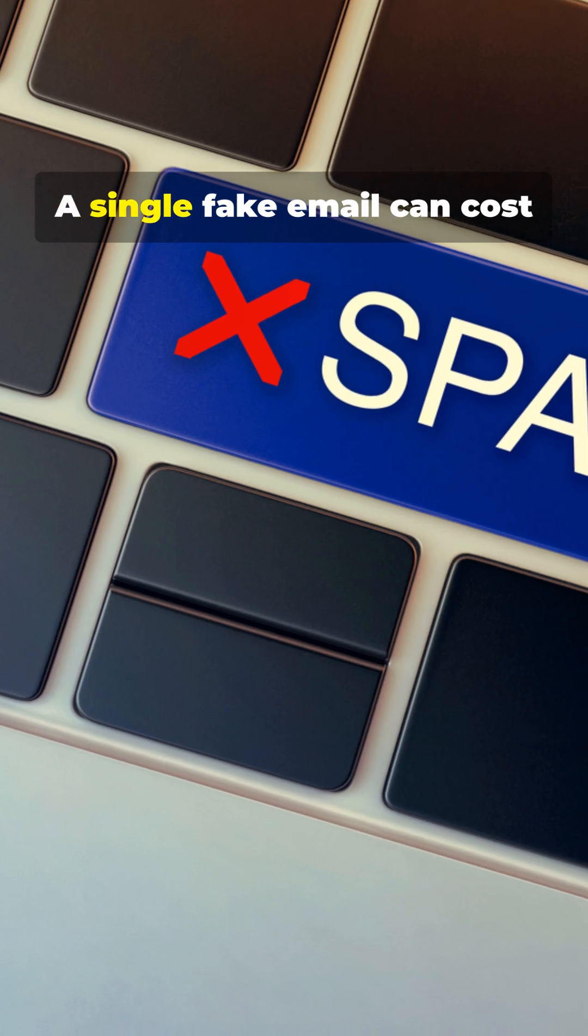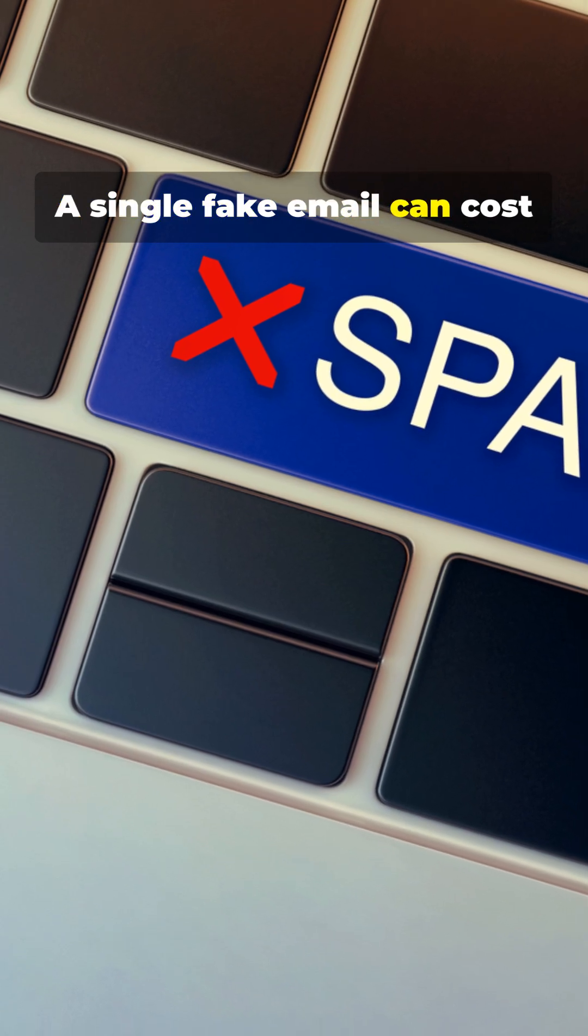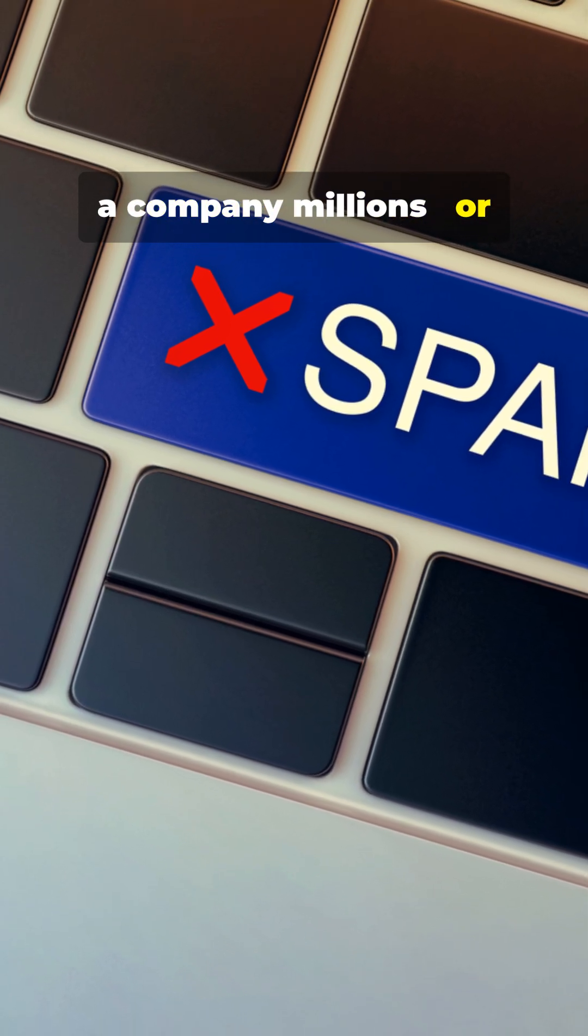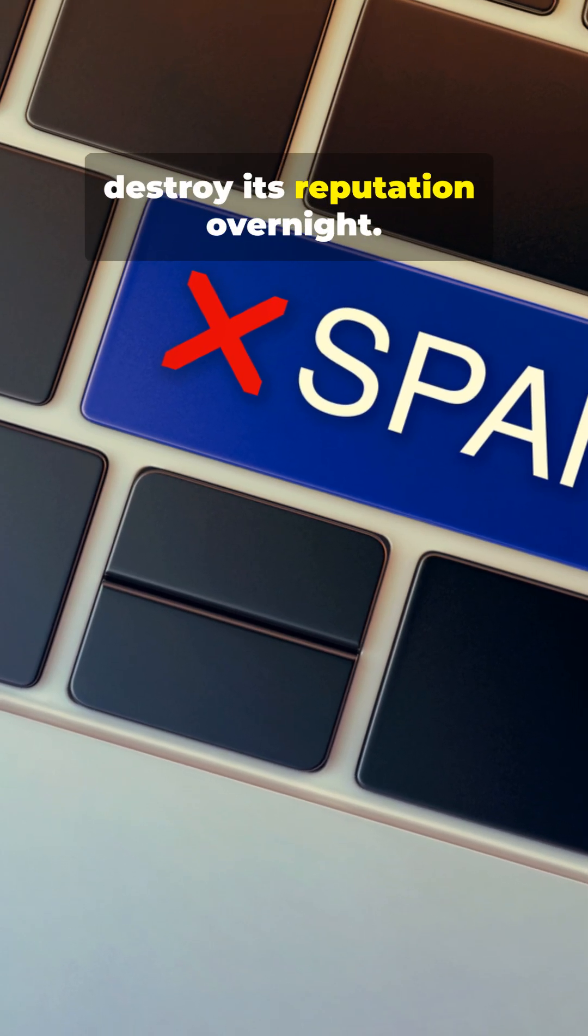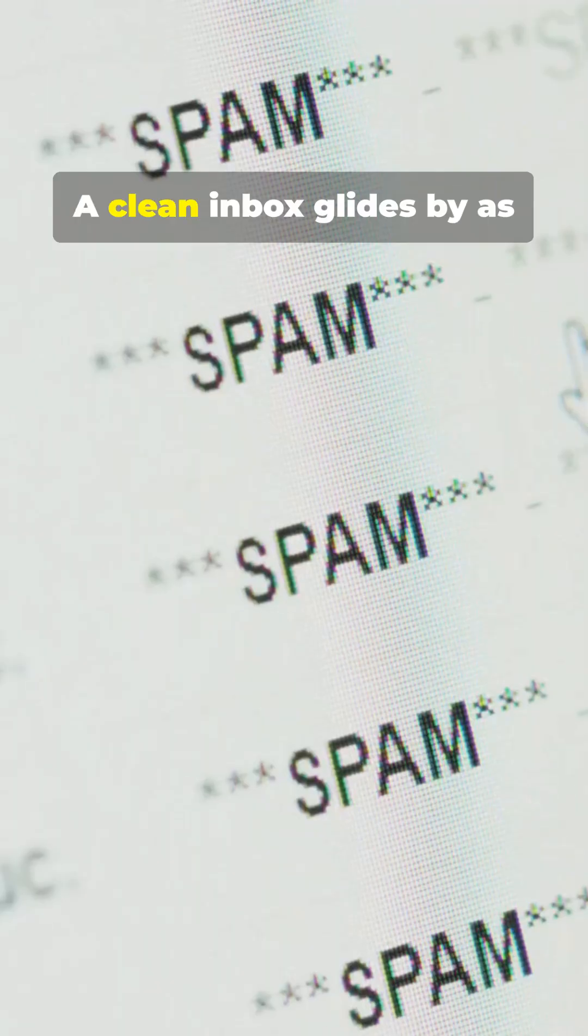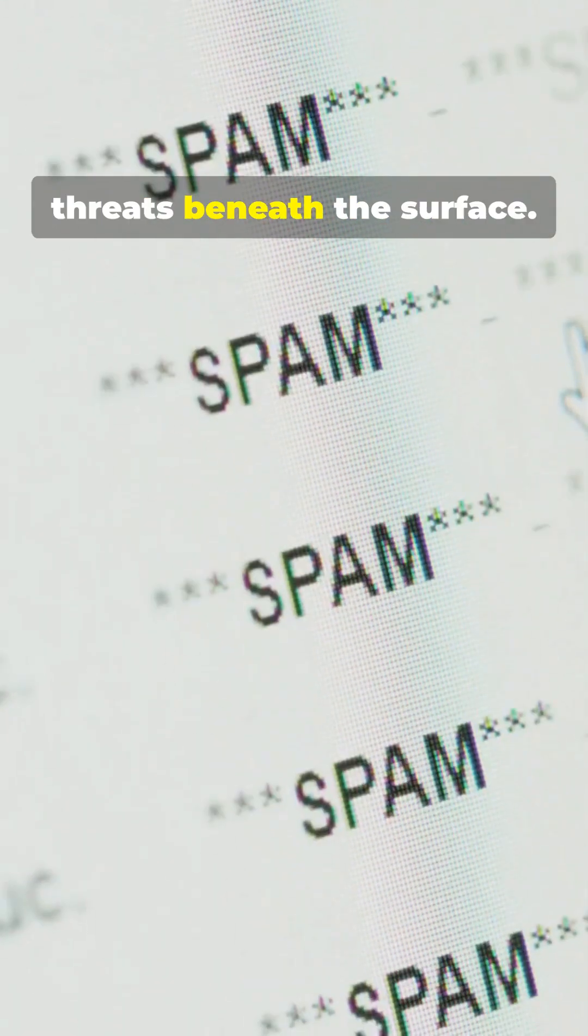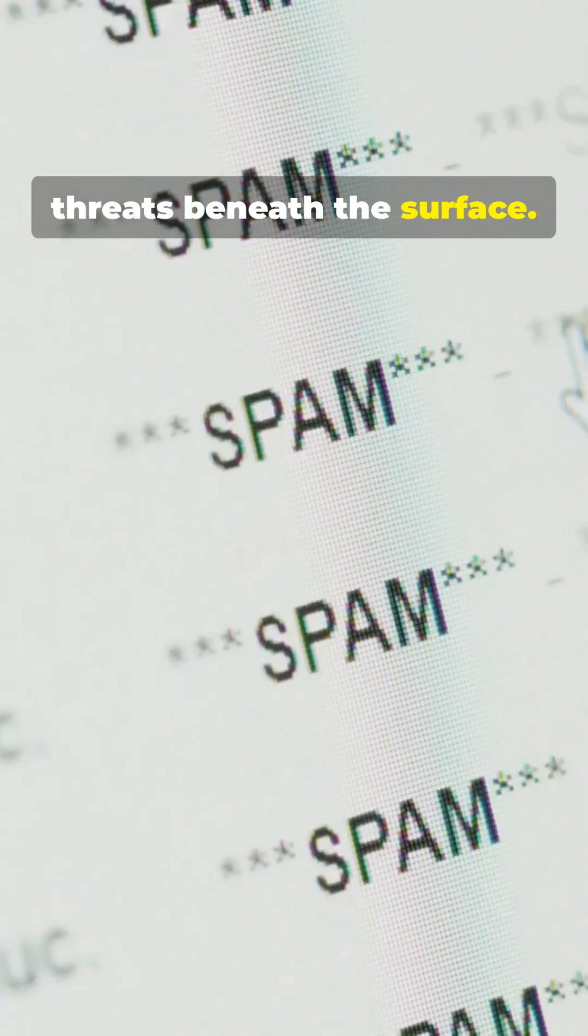A single fake email can cost a company millions, or destroy its reputation overnight. A clean inbox glides by as subtle glitches hint at hidden threats beneath the surface.